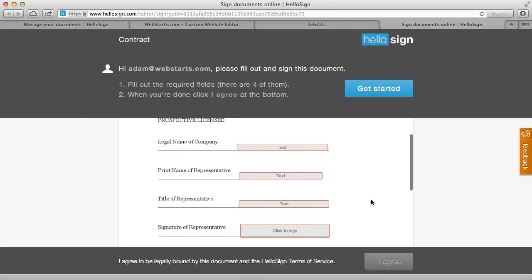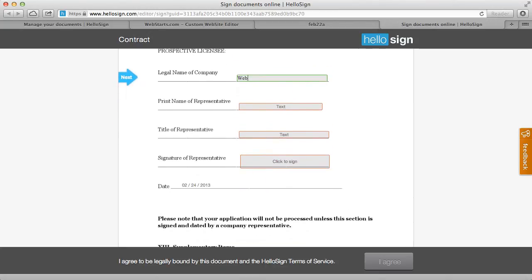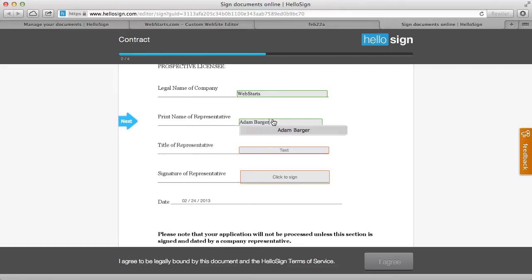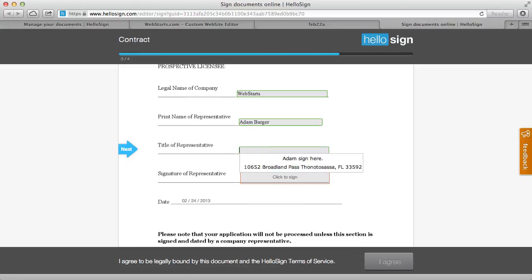Now you can see here's my contract so I can now type my company name, my name, my title.